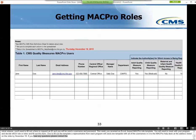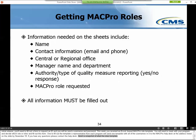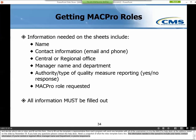Here's a snapshot of what the roles template looks like. The information needed in the spreadsheet includes your name, contact information, if you are central or regional office, manager name and department, a yes-no response to the authority or type of quality measure you'll be reporting such as adult, child, health homes, or MIH, and the role you'd like to request. We want to stress that all information must be filled out for a role request to be processed.